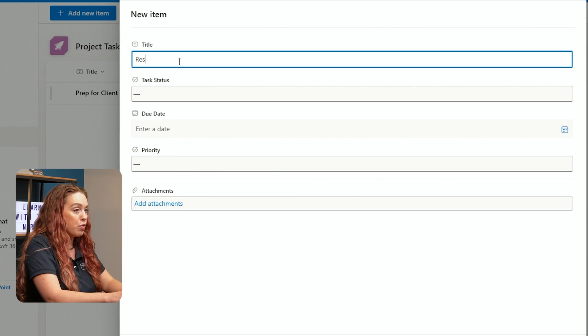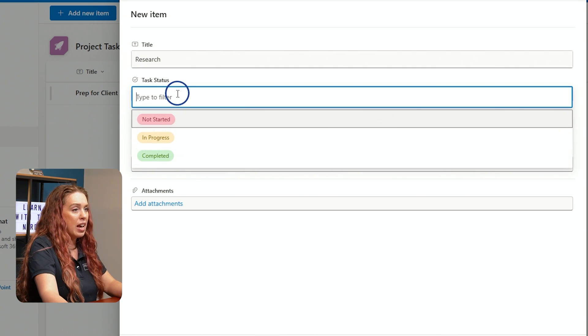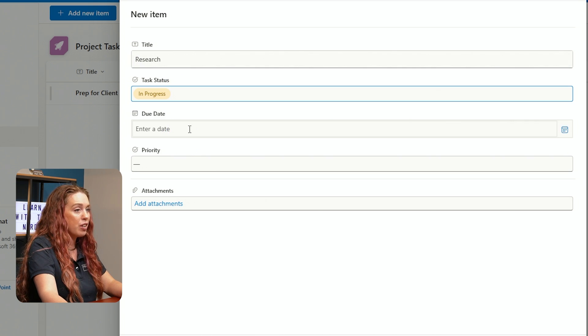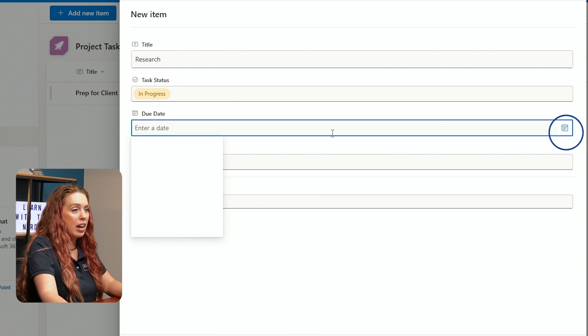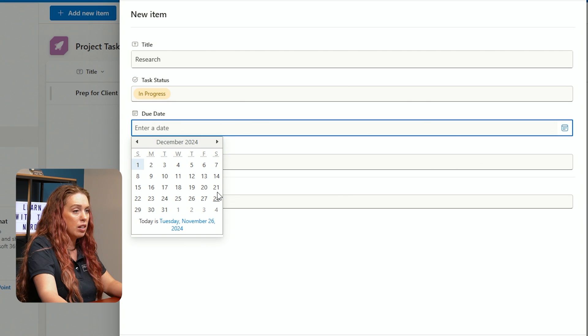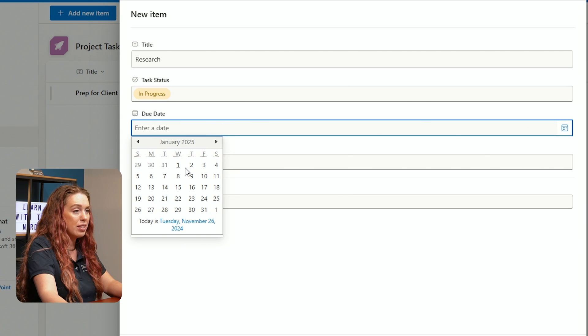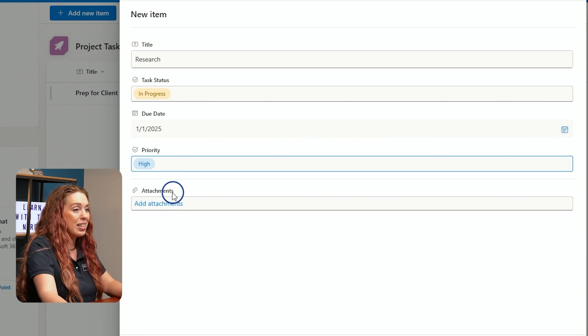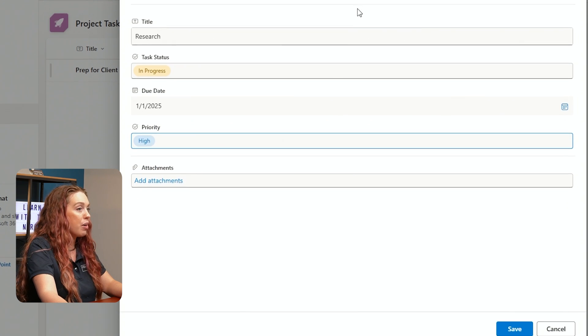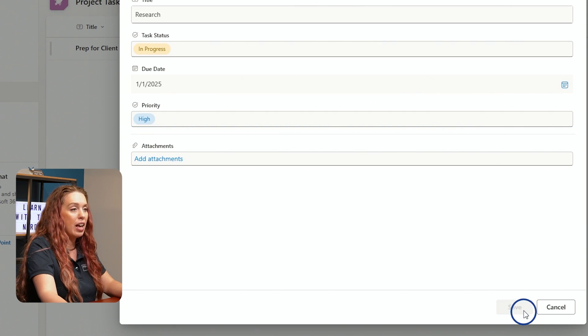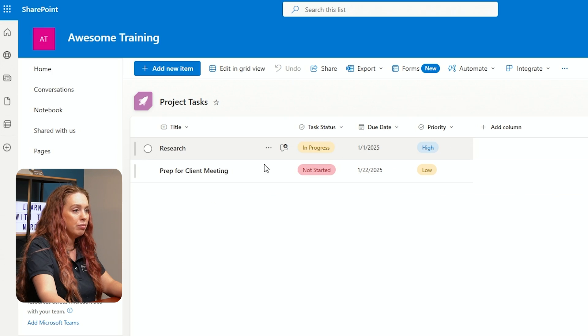Let's do this one Research. We'll give our task status. Let's say it's In Progress. We can give that a due date. We can say this will be due by, let's say January 1st. And its priority is High. We want to make sure we do that research prior to going to our meeting and we will save that step. And there we go.